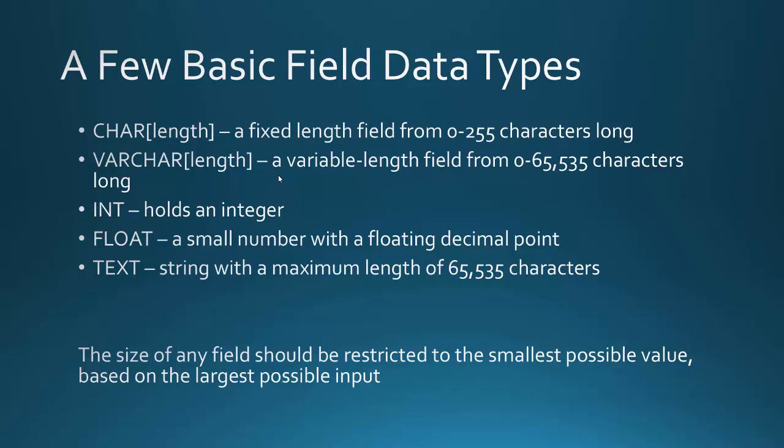Integer would hold an integer. Float would hold a small number with a floating decimal point. And then text is a string with a maximum length of 65,535 characters. So that's great if you're storing descriptions of things.